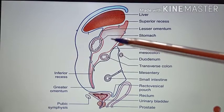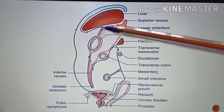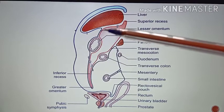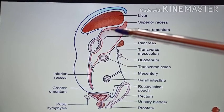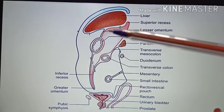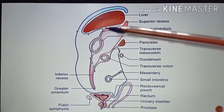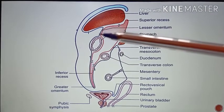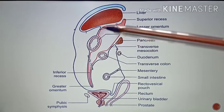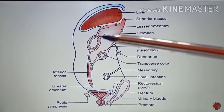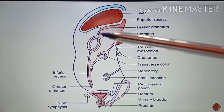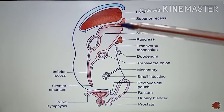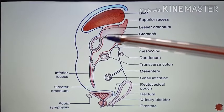Both the first layer and the second layer get reflected at the porta hepatis to form the lesser omentum. This lesser omentum is formed from both the first layer and the second layer.